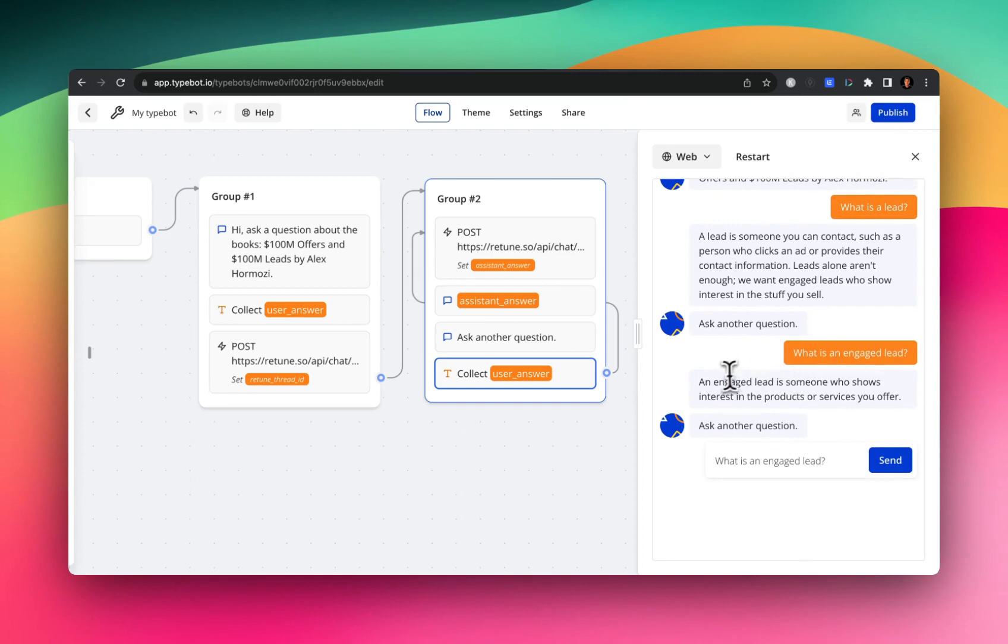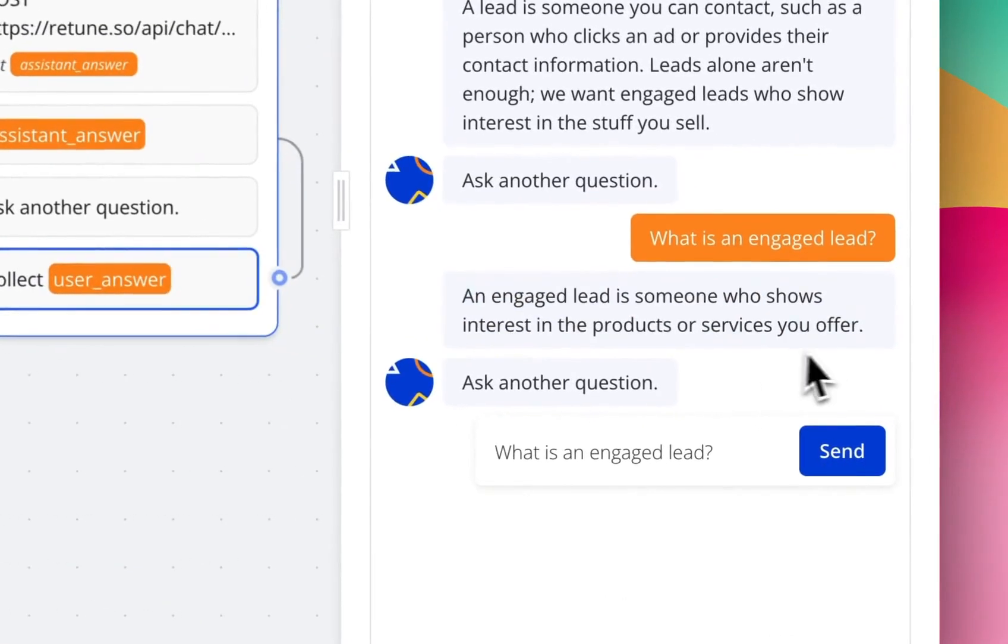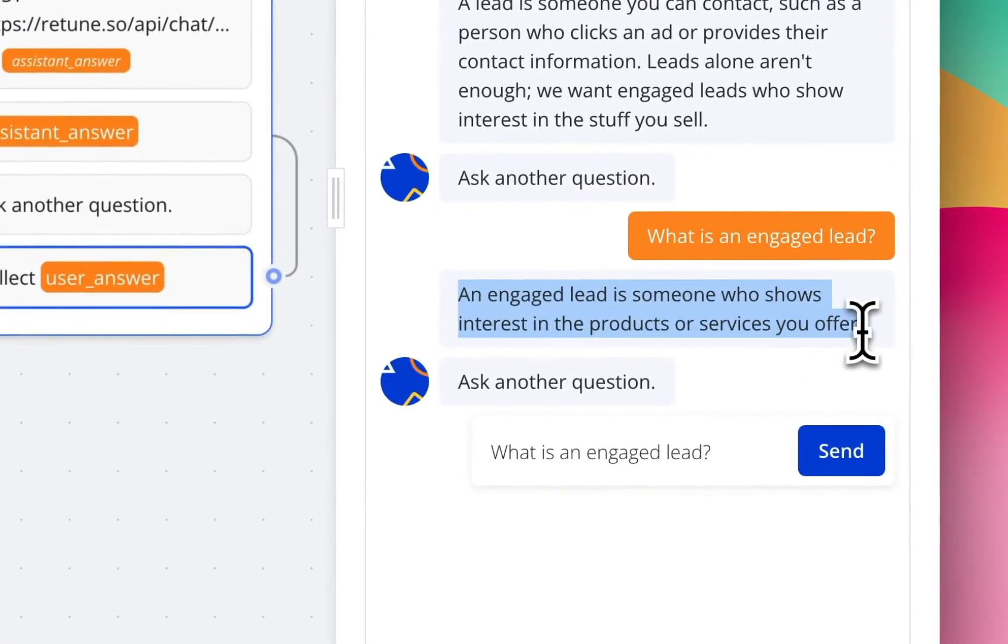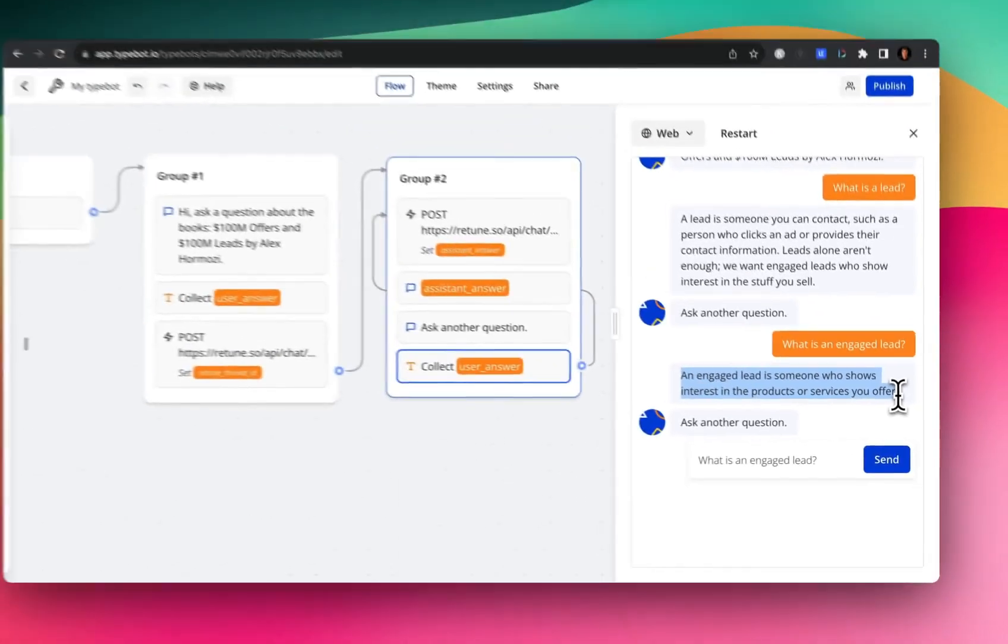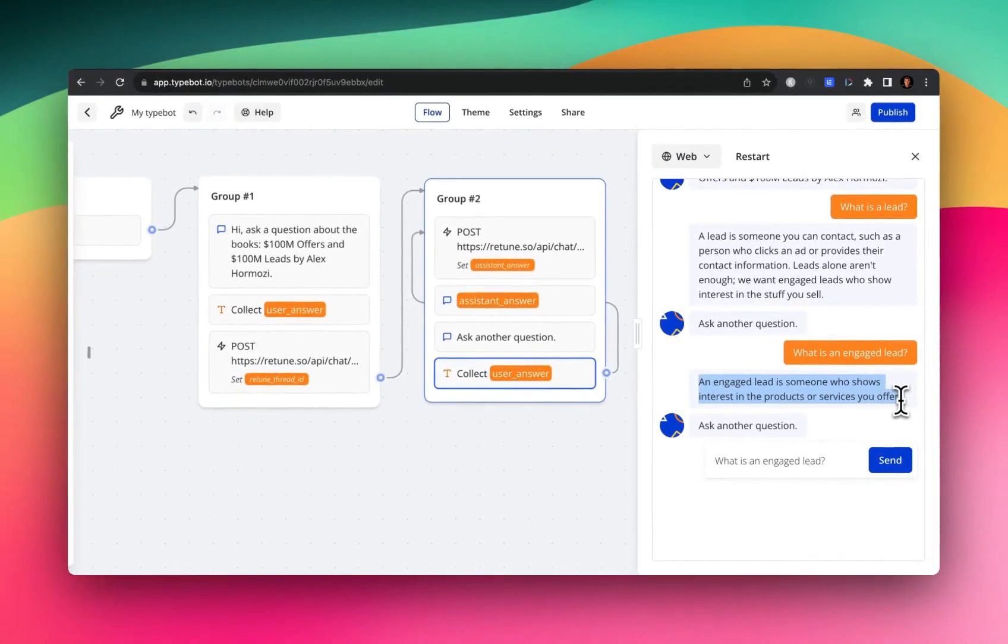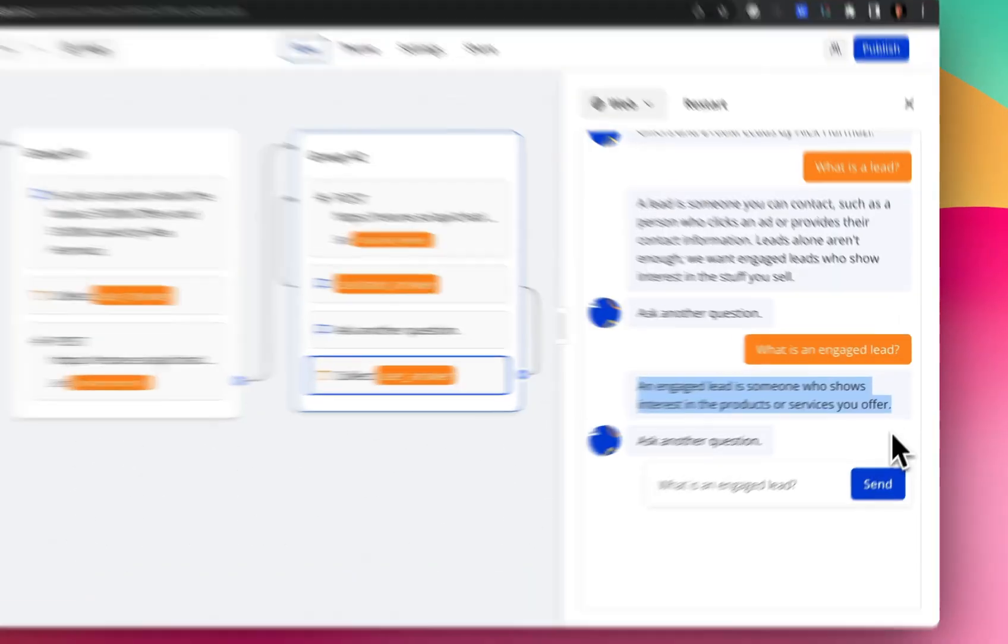And Retune supplies the response. And it says, an engaged lead is someone who shows interest in the products or services you offer. Cool.